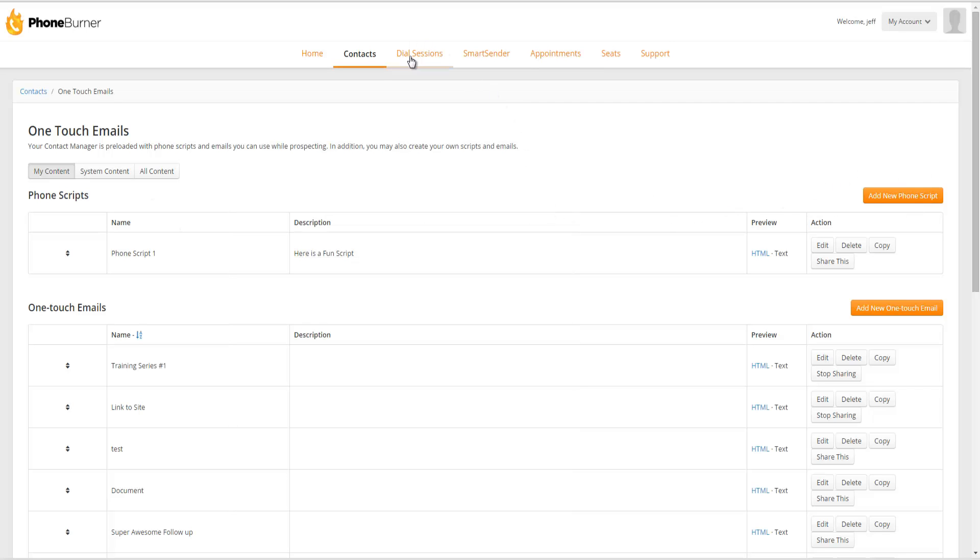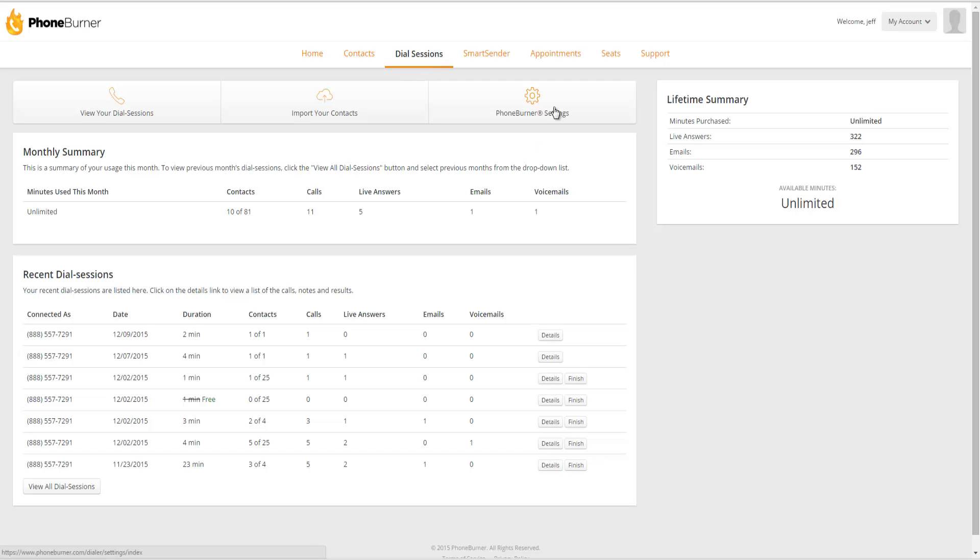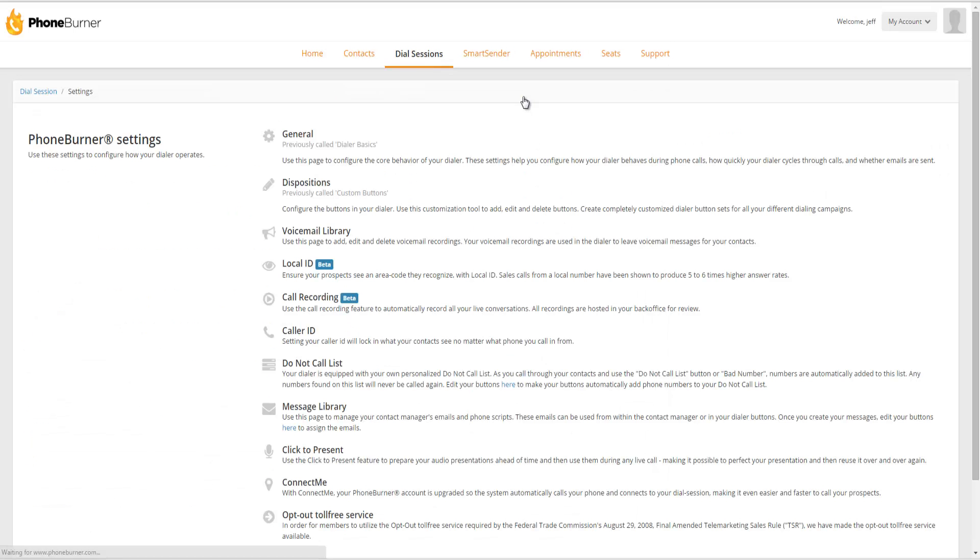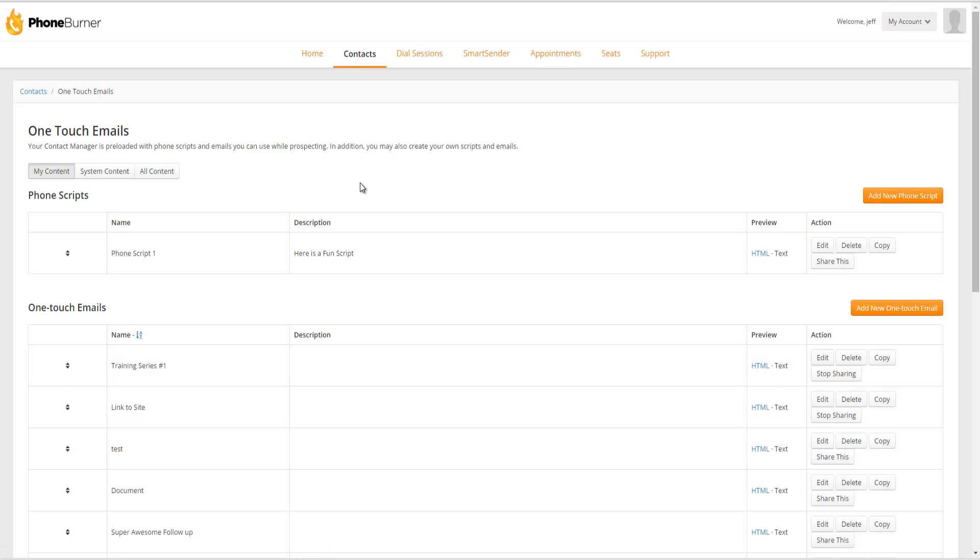Also, from the Dial Sessions tab, through Phone Burner Settings, you can click on Message Library. And that will take you to the same page where you can add new phone scripts.